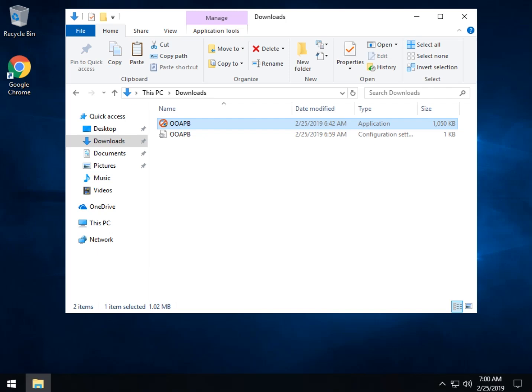Geeks, Tim with MajorGeeks.com. Today we're looking at O&O App Buster, a really nice way to remove all the apps that come with Windows that you don't want.